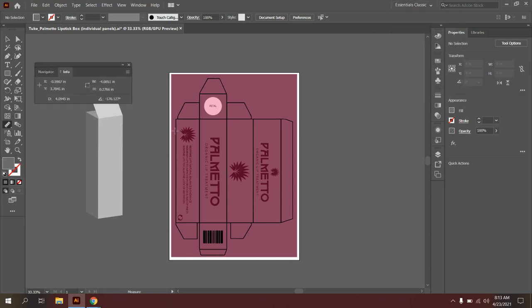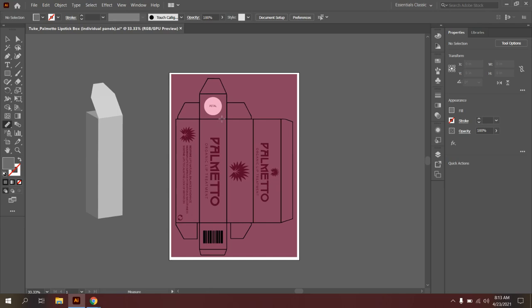And the first thing that we want to do is activate the measure tool to get the dimensions for our height, width, and depth of our box. So our height is going to be the dimensions from top to bottom, the width is from left to right, and the depth is from front to back. You need to start to envision what this box would look like when it's fully closed.